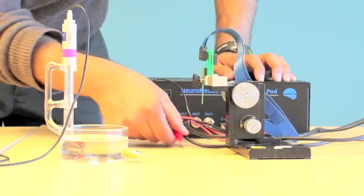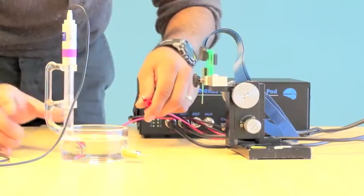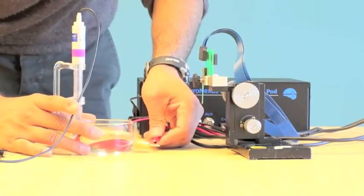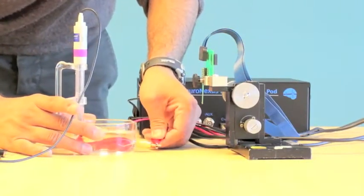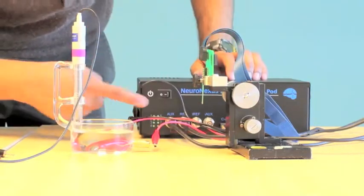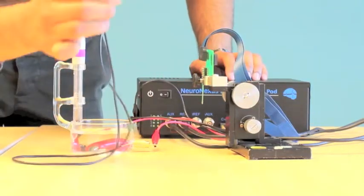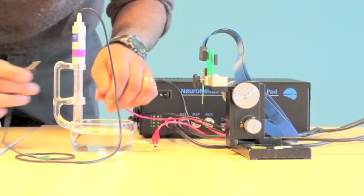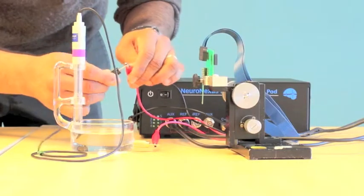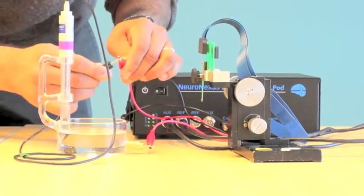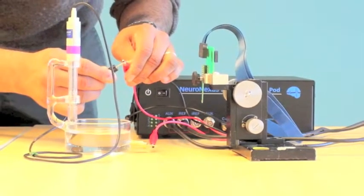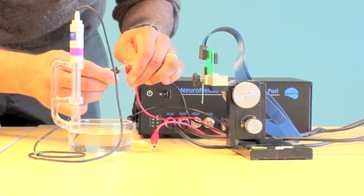Take the BNC cable that is plugged into the AUX port of the Nipod and clip the corresponding red clip to the gold counter electrode pit. Then connect the black reference pin from the calomel electrode to the corresponding red alligator clip that is connected to the reference port.